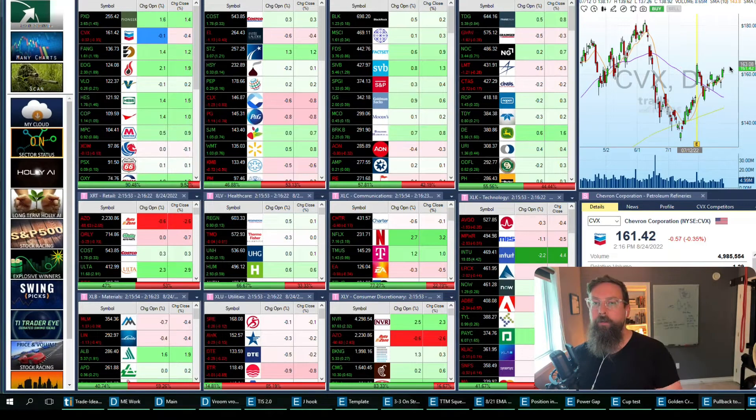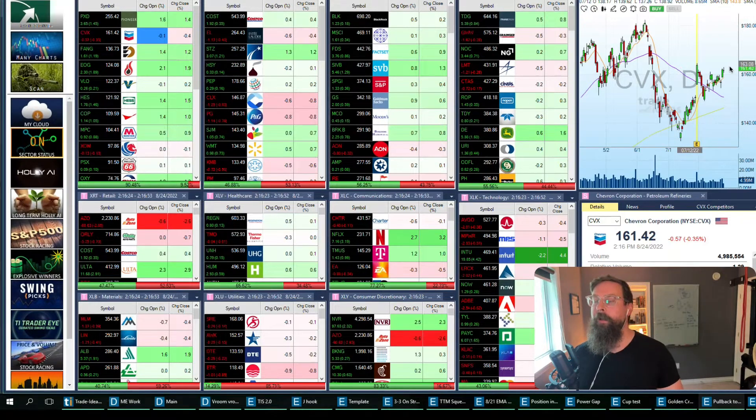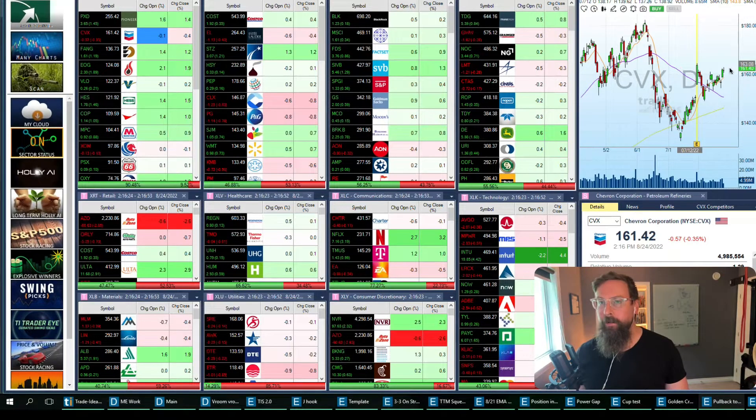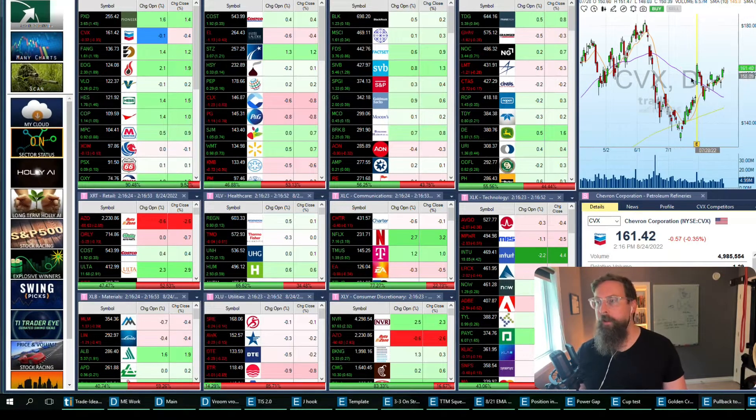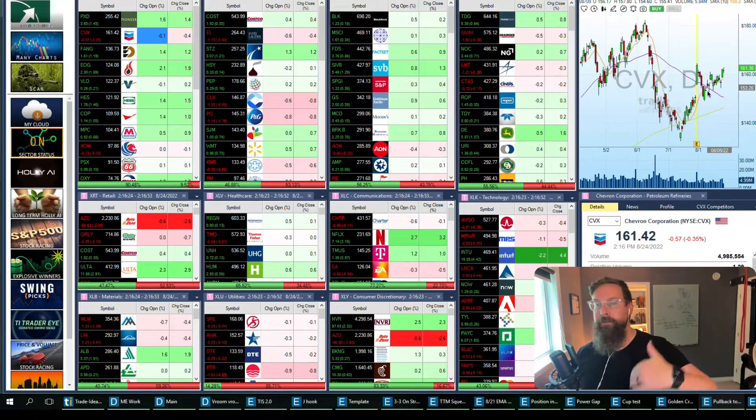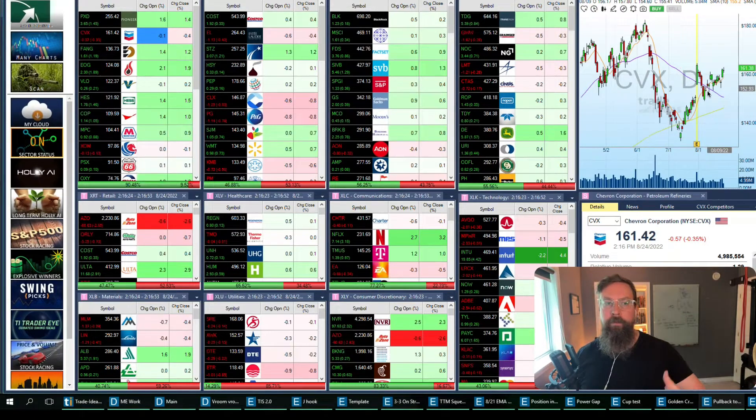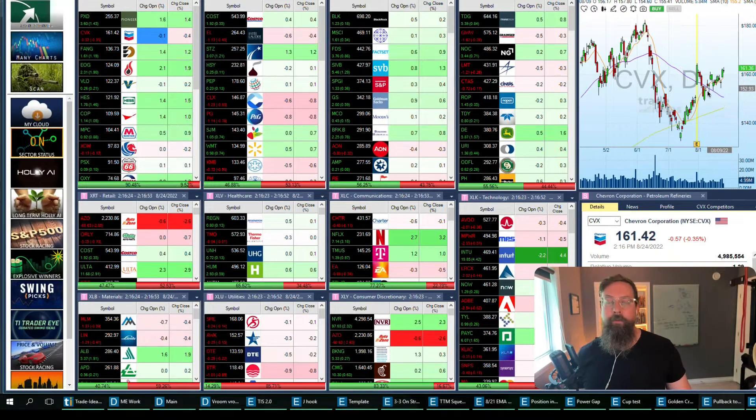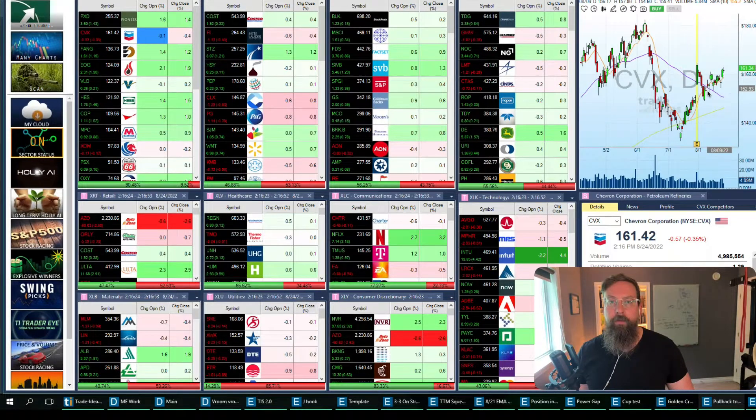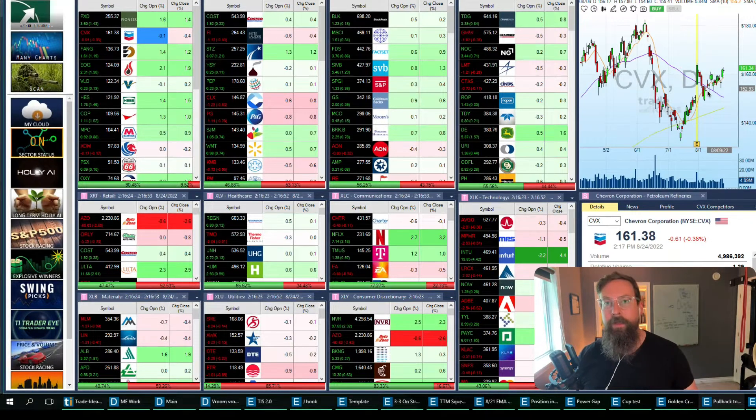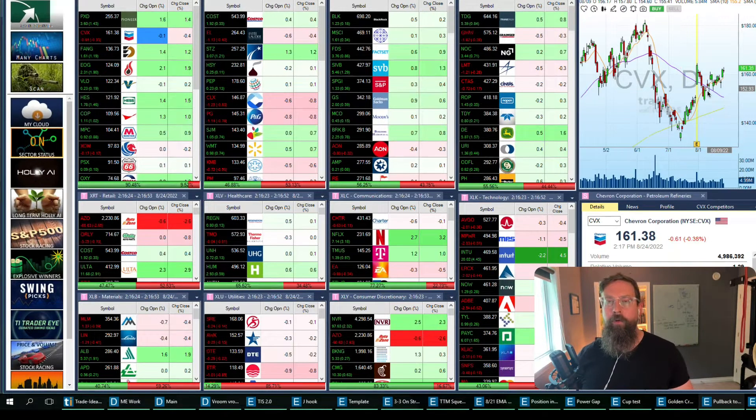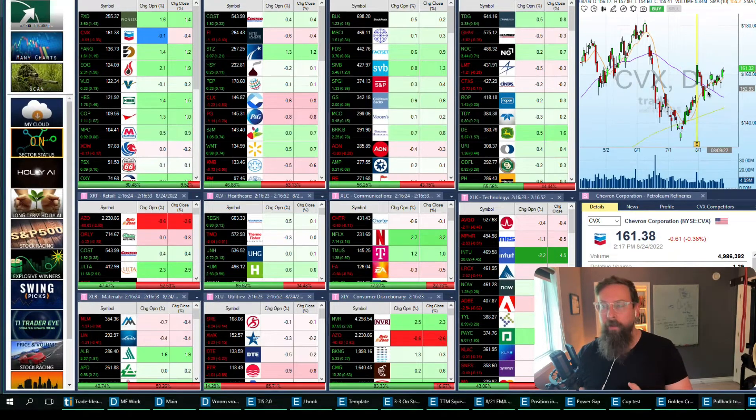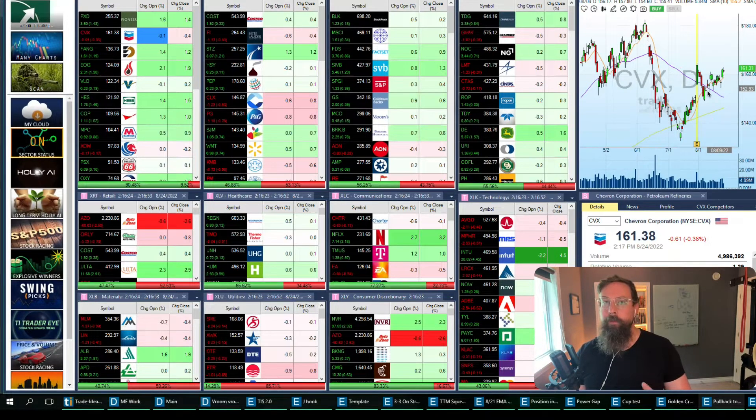You can see how a simple top-down analysis of this is: the sector I'm interested, let me start scanning all of the different things within that sector, and then let me look for some sort of technical pattern to trade. Again, this one just a gap fills the gap and continues.